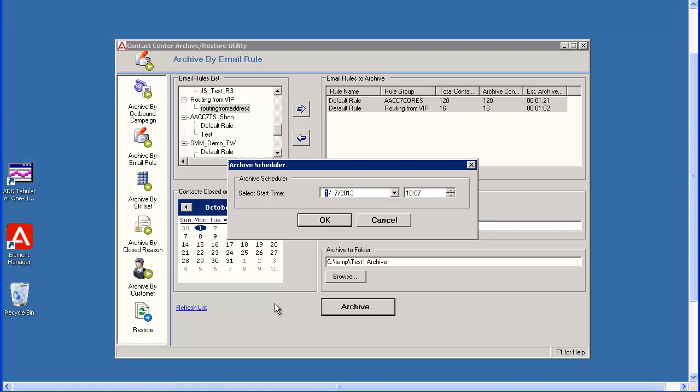The default is the current date and time to start archiving immediately. But you can select a future date and time if you want the archive to run later, perhaps during an off-peak time. You would use the arrows next to the date and time fields to select different entries. Once you have set the date and time, click OK. I will set this archive to run tomorrow.